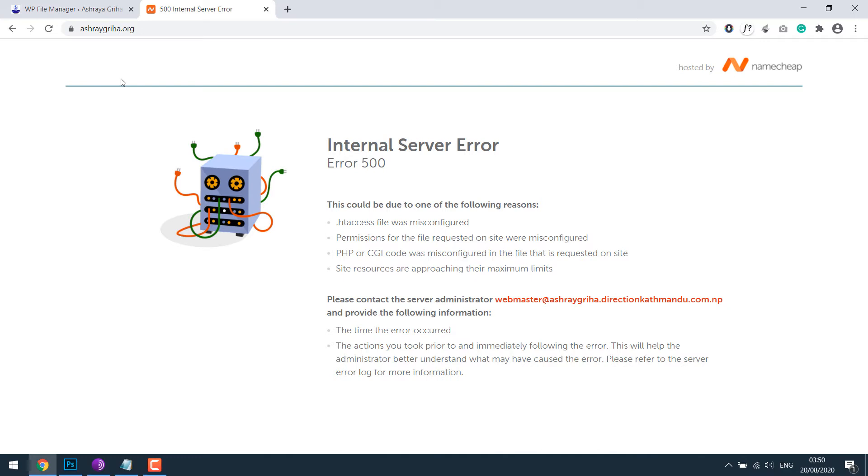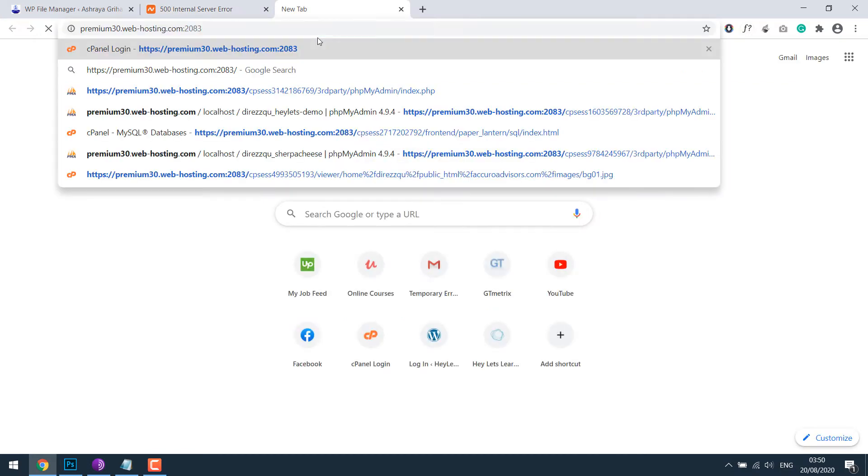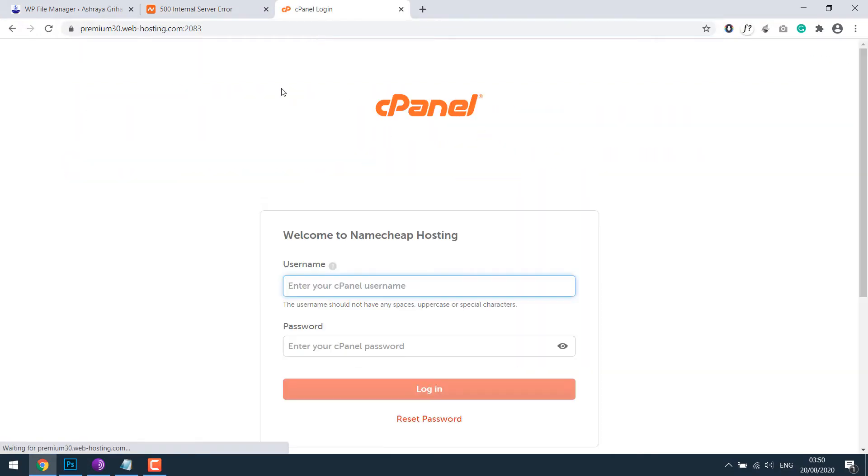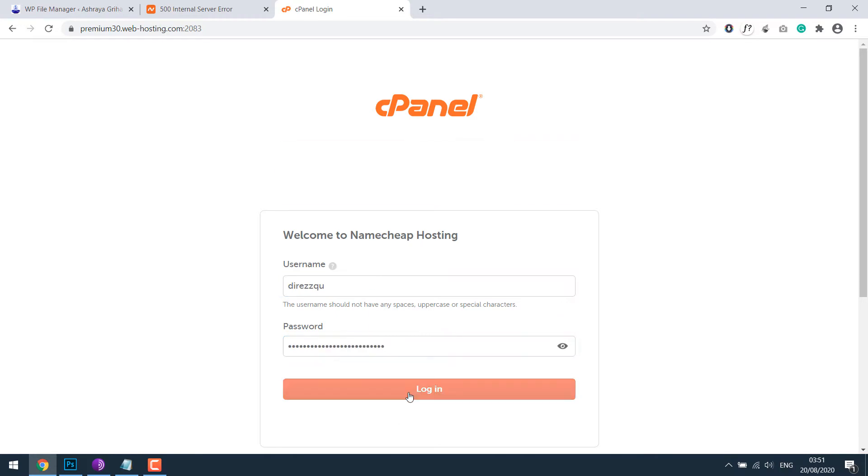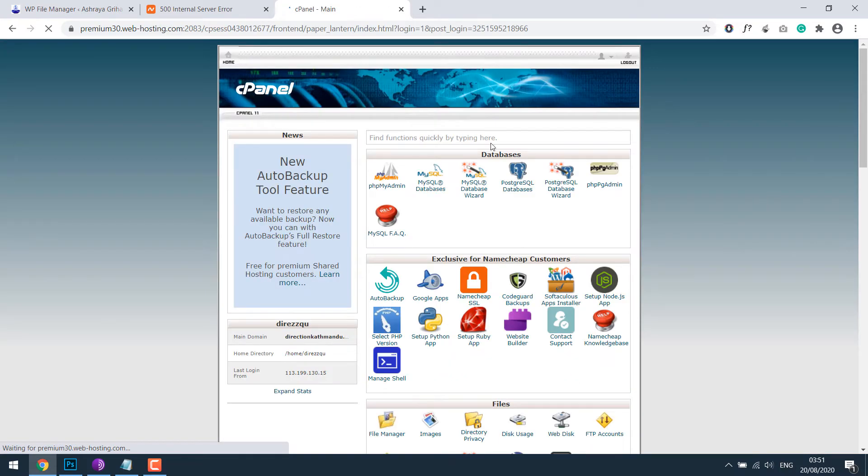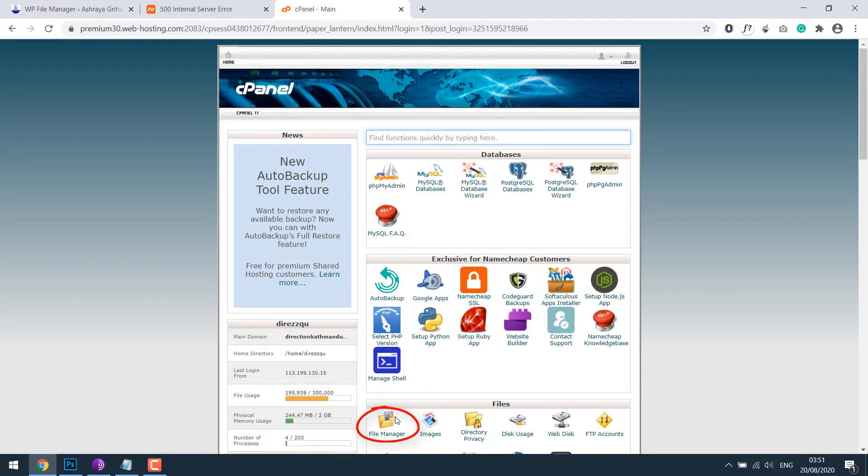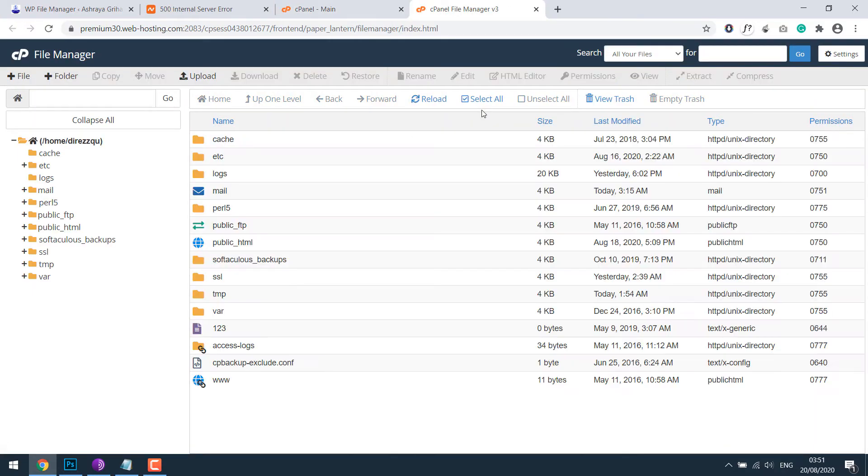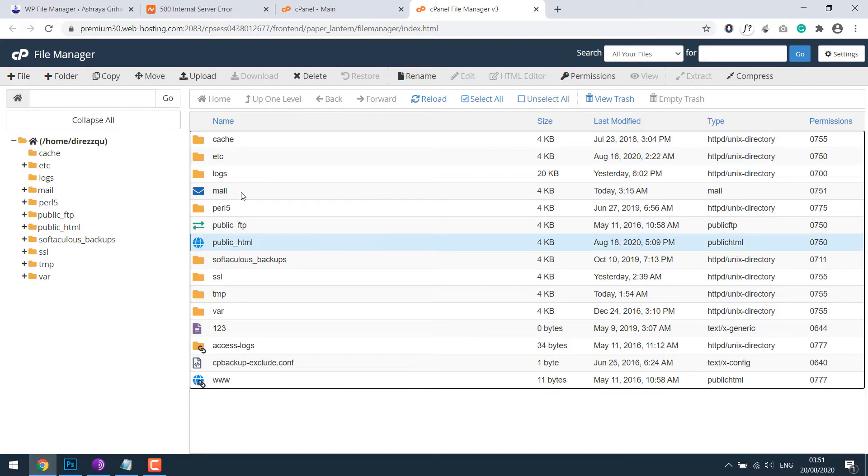In order to get back to the site we need to access the files either via cPanel or FTP. So let's go to our cPanel. Enter your username and password and login. After login to your cPanel go to file manager and then locate where your website files are, usually under public_html or it could also be outside somewhere.